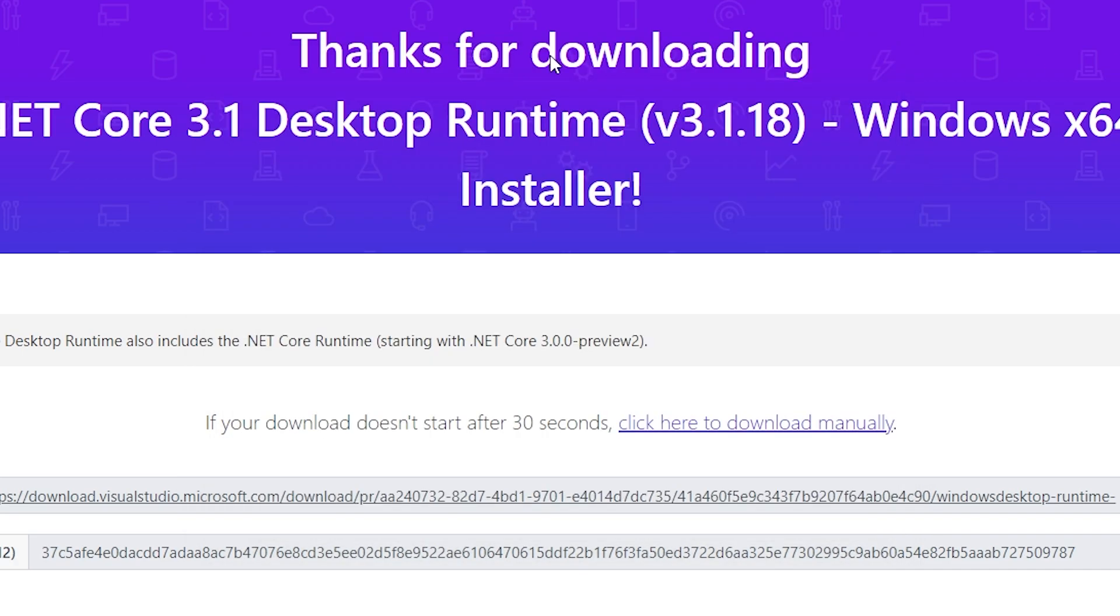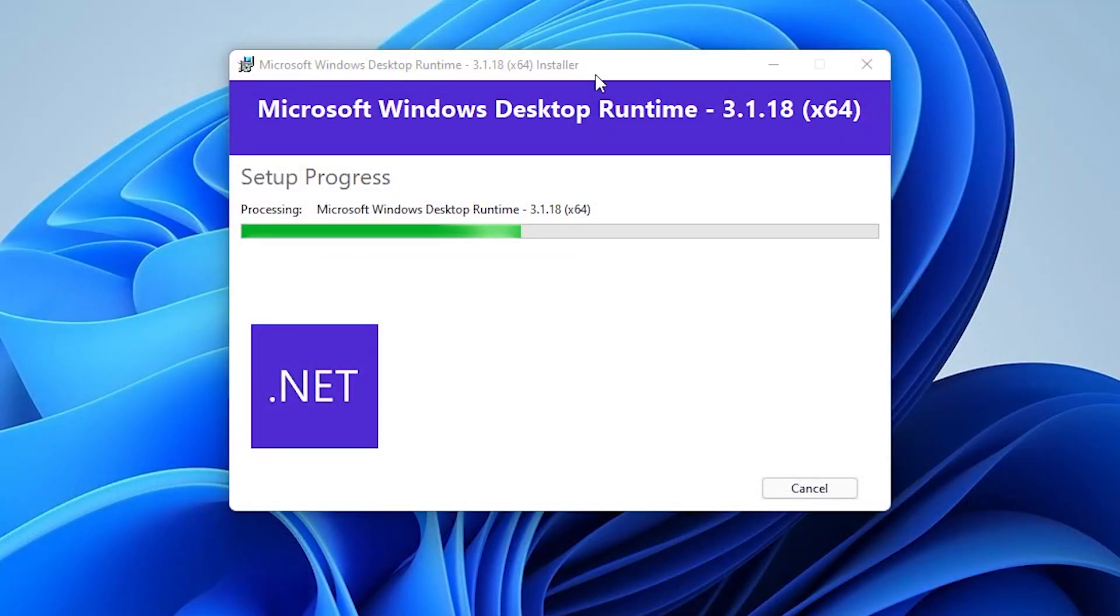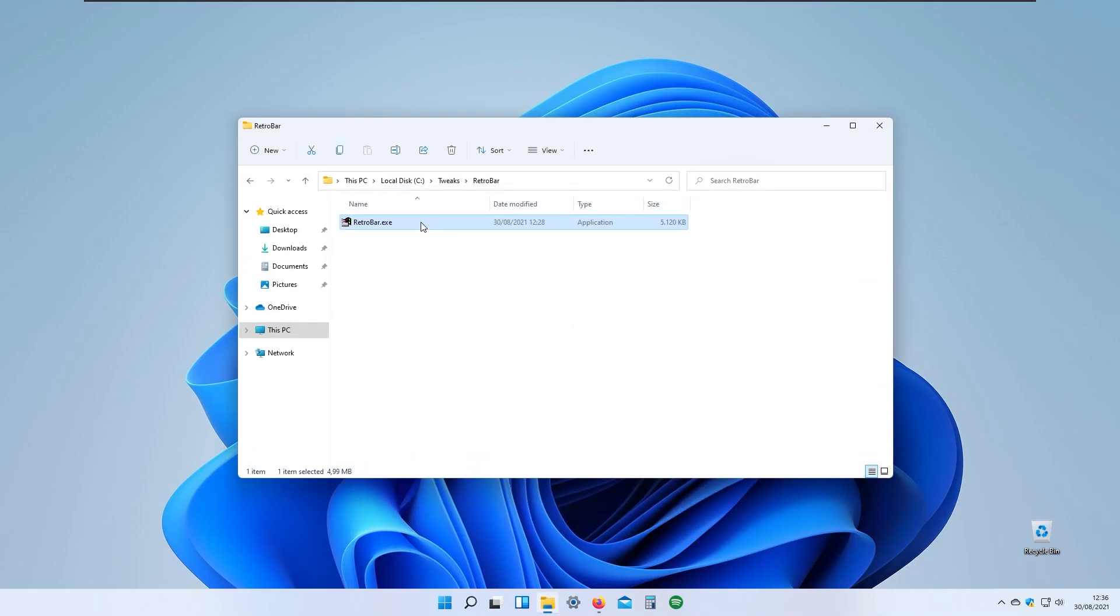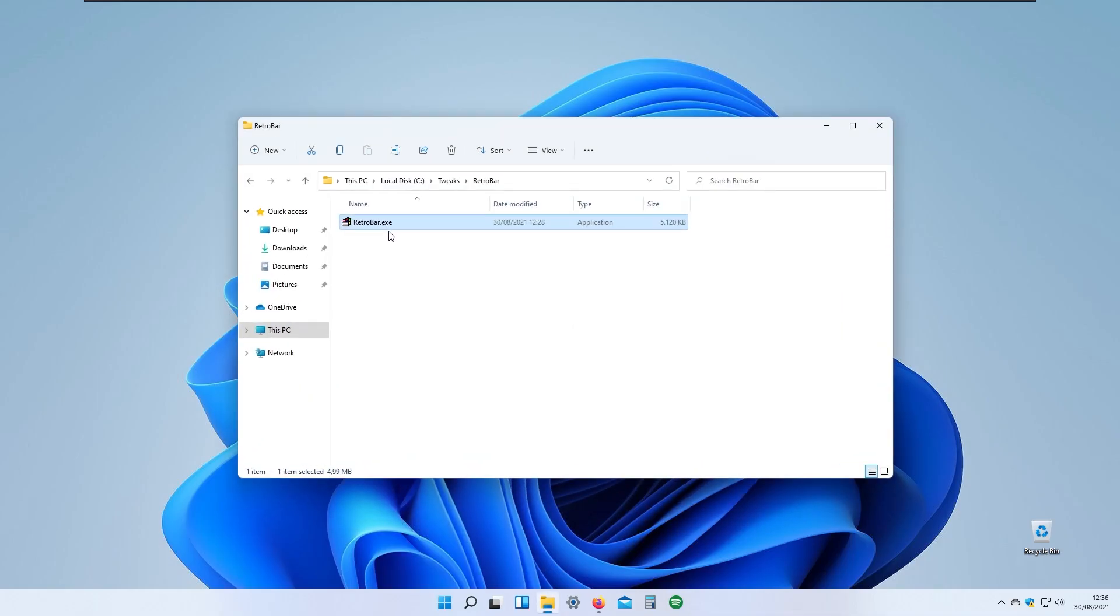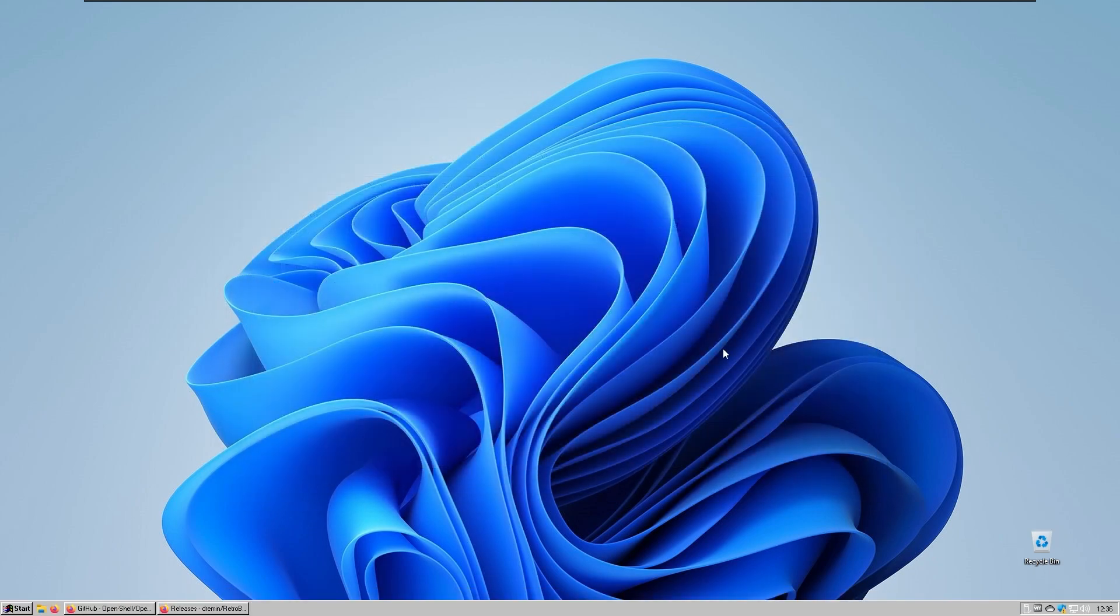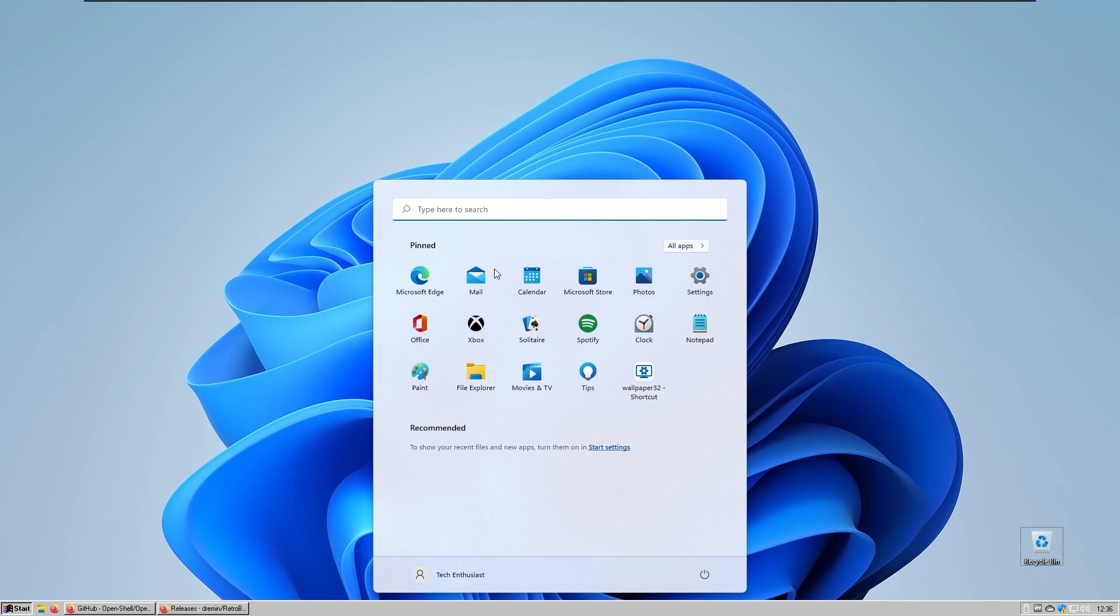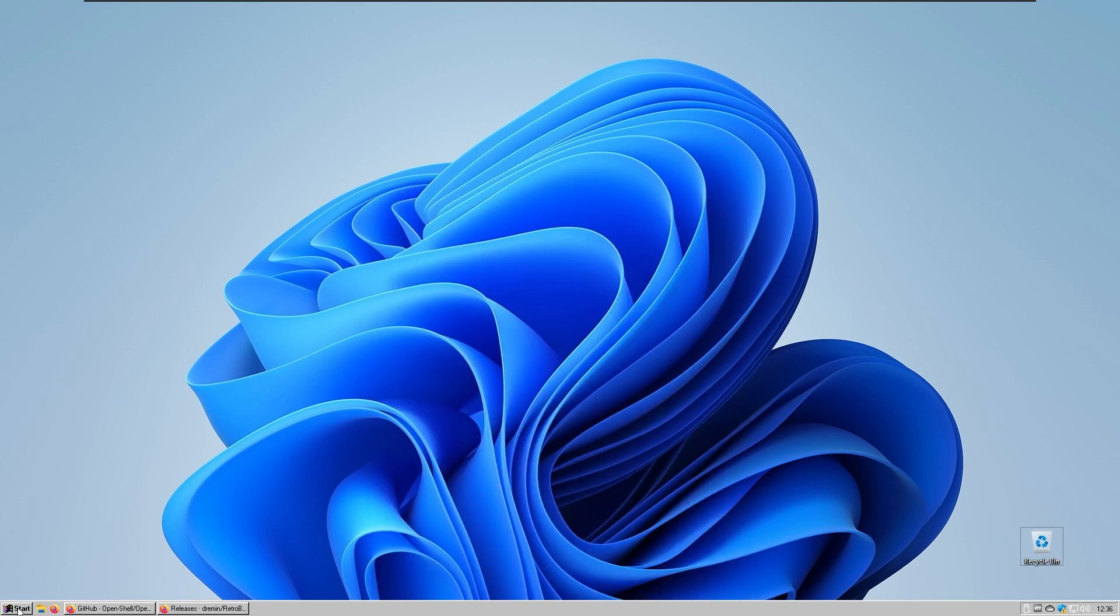I'll install .NET Core on the system so RetroBar will work. I'll close Microsoft Edge and the desktop runtime should complete installing. When that's done I'll simply reopen RetroBar again and as you can see RetroBar is running but it looks a bit weird.